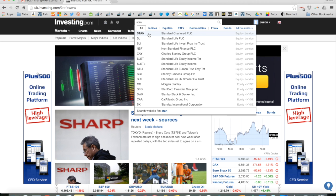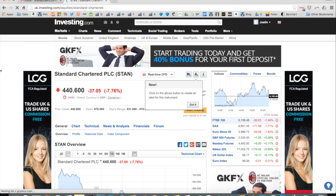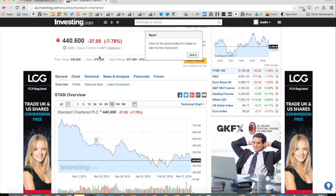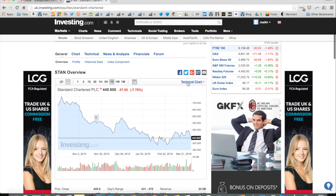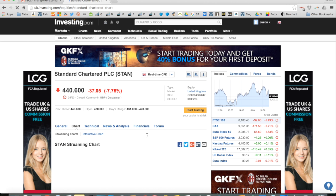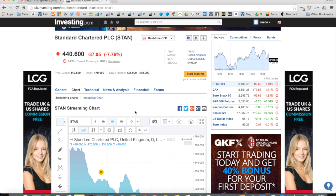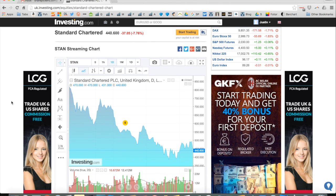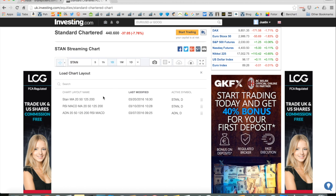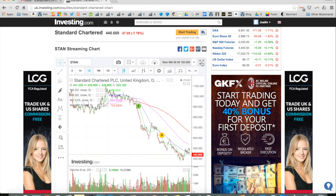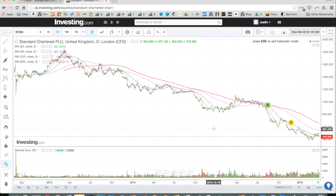Let's go to a chart I looked at in the last video. Type in STAN at the top — make sure it's the London one because they're also listed elsewhere. It takes you to the page which shows you the fundamentals, the news, all that stuff. I want to click Technical Chart. If you want to load the chart you already saved from last week, go to the little cloud icon here, and there's the one I saved. Load it and it should load up. Click the bigger screen and we're back to where I was last week.